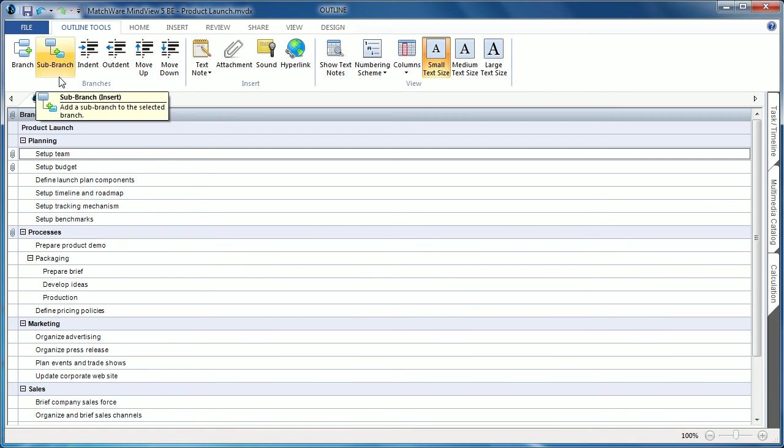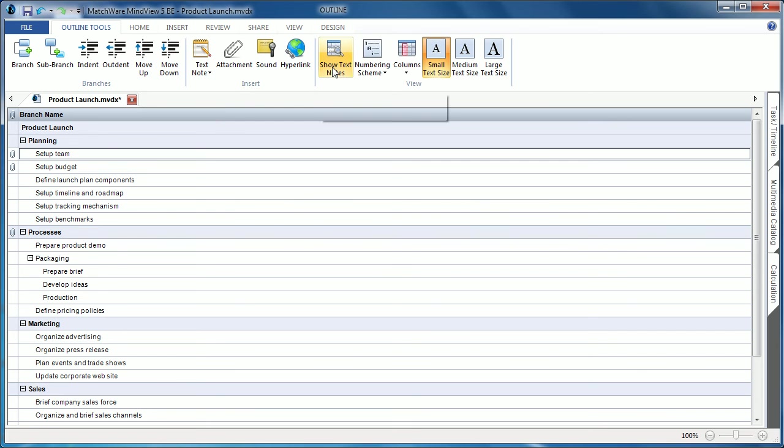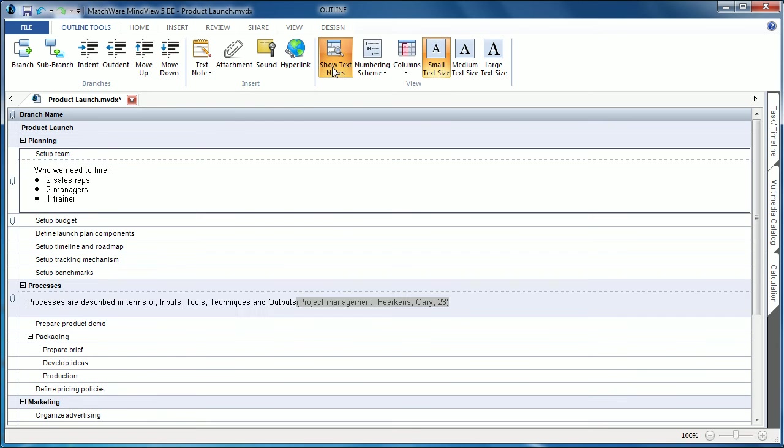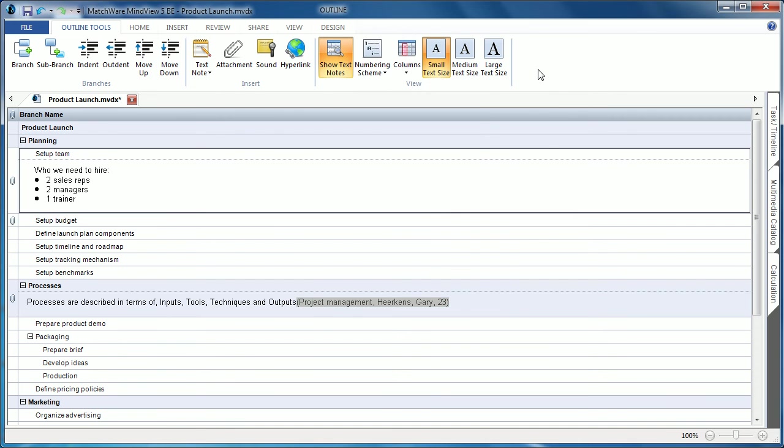This tab allows you to associate new branches, indent or outdent topics, easily attach multimedia content, show and hide text notes directly in the outline view, turn on or off specific desired columns, and even increase or decrease font sizes.